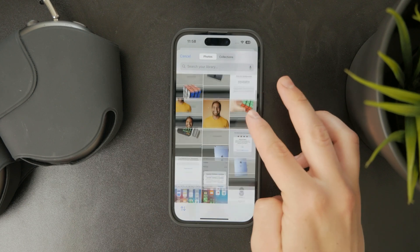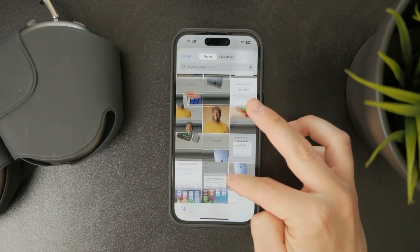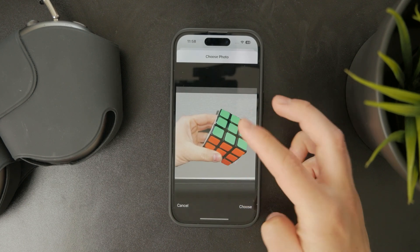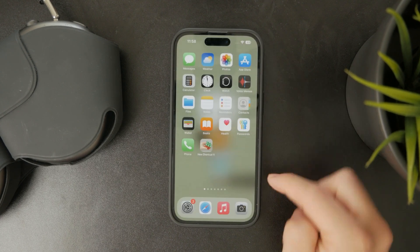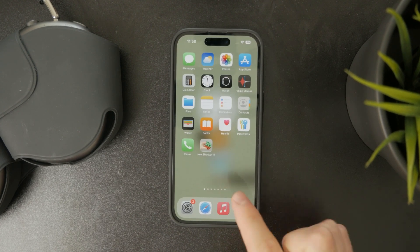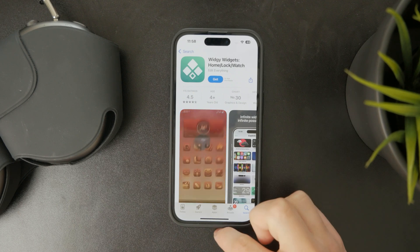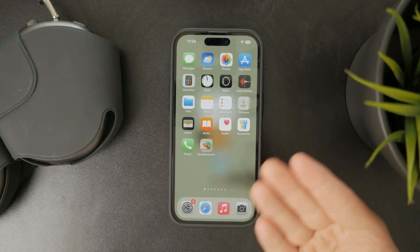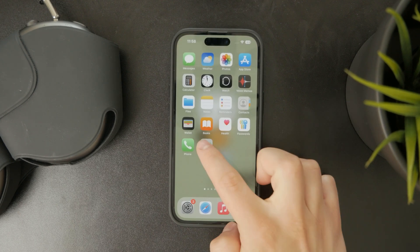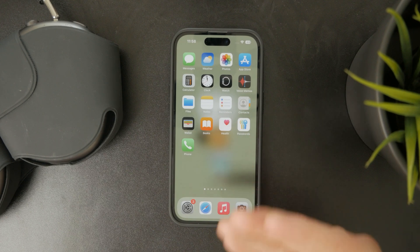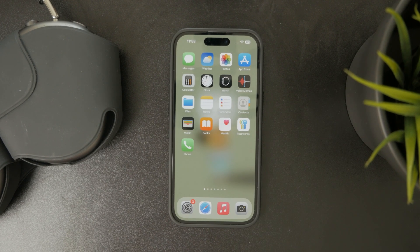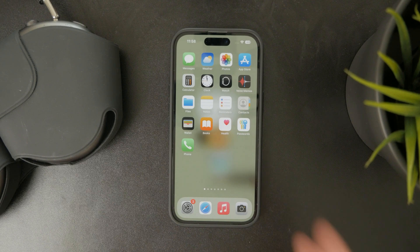You can download or choose whichever icon you wish, and that icon will appear on the home screen and open the app you want. This is how it has been working for the past few years — it's not the official way, but it's a workaround that lets you achieve custom app icons.